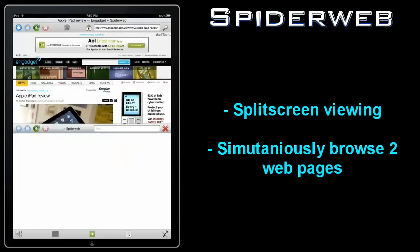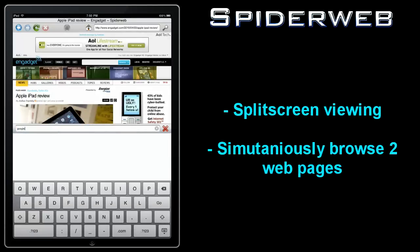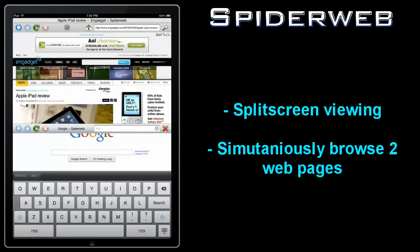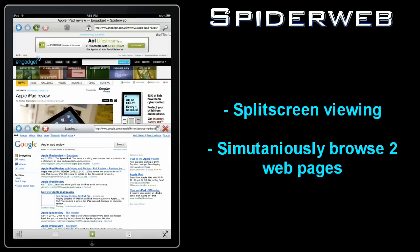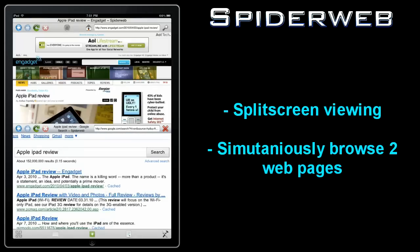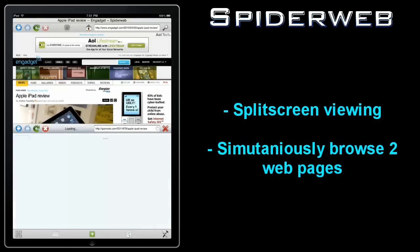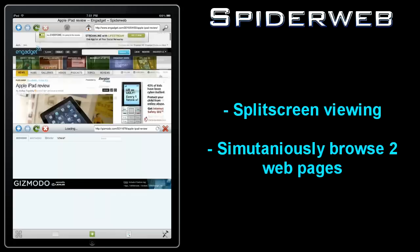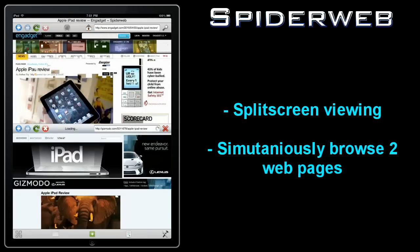Another great feature in Spiderweb is the split screen viewing option. Access by tapping the second from the left button in the lower toolbar. This option splits the screen in half and allows you to simultaneously view two web pages. Each window gets its own URL bar instead of navigation buttons.